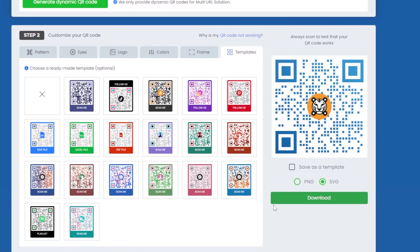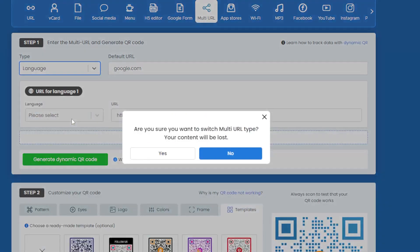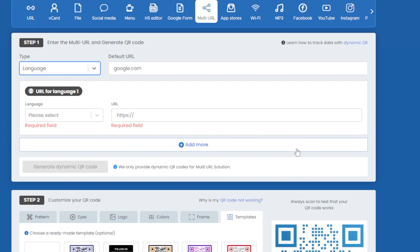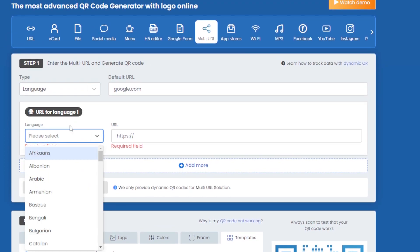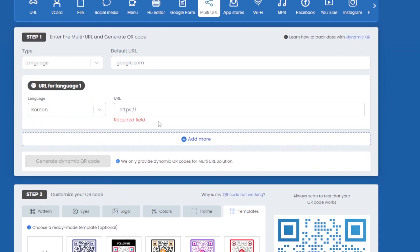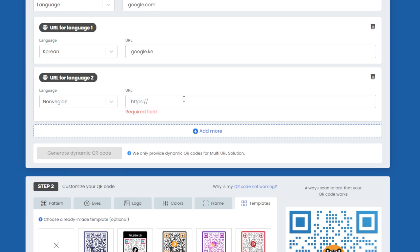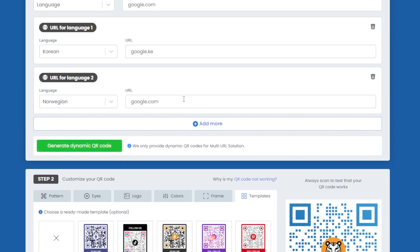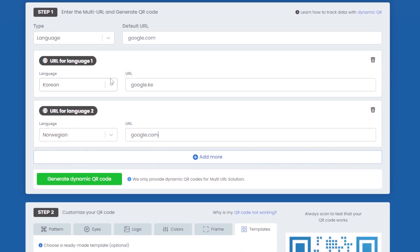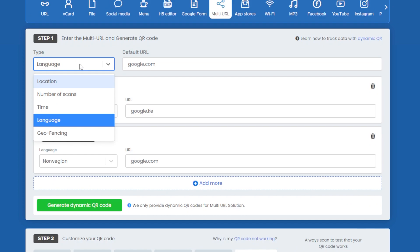Another type is the language-based multi-URL QR code. This is great for things like an ebook or documentation that has multiple translations. Again, there's a default URL, and you can select a language — for example, Korean — and add the corresponding link. You can add multiple languages: for instance, Norwegian with another link. Depending on the language the user's device is set to, they'll be directed to the appropriate URL.